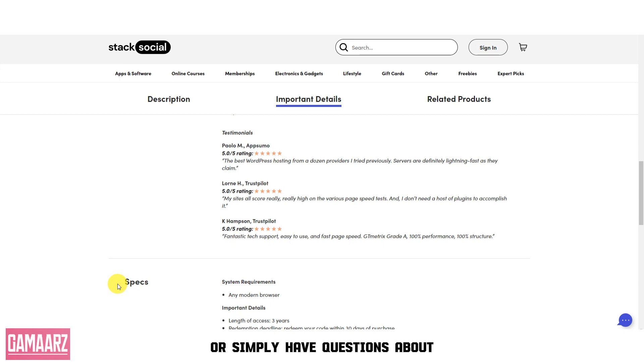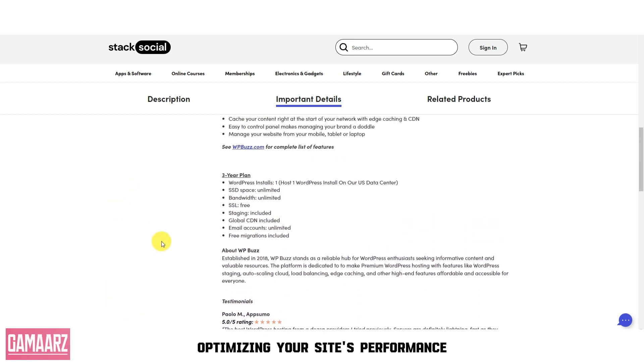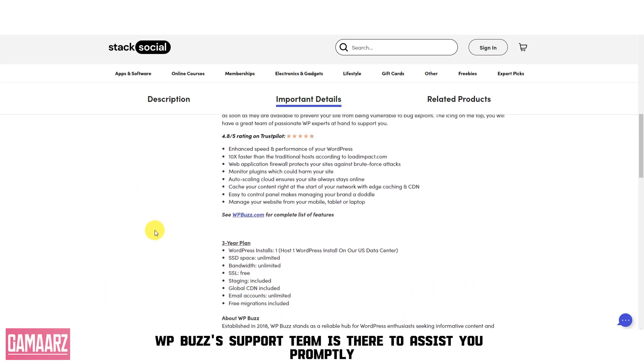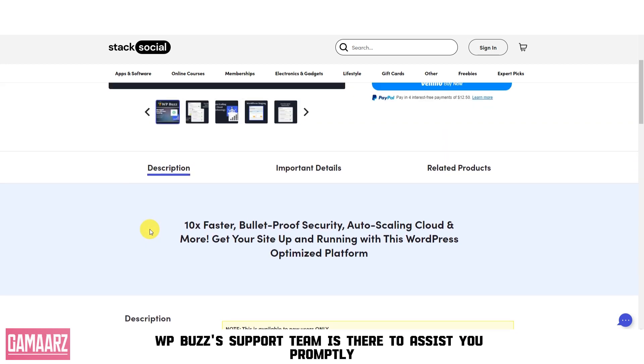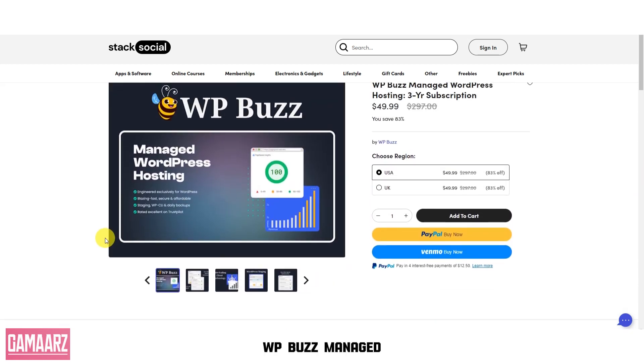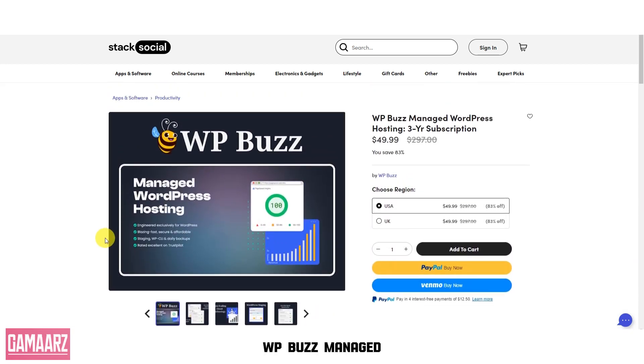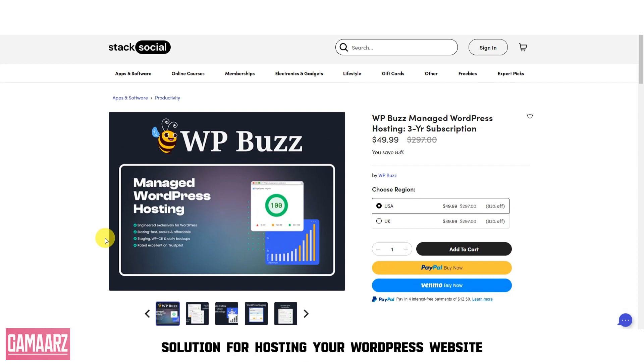Or simply have questions about optimizing your site's performance—WPBuzz Managed WordPress Hosting offers a comprehensive and reliable solution for hosting your WordPress website.